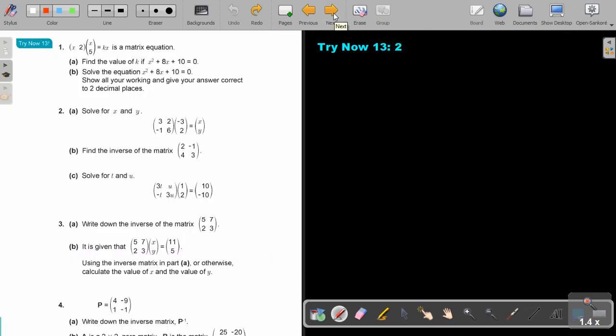Now I want you to stop the video and do Try Now 13, number 2 — this whole number 2. You can continue the video as soon as you are finished.